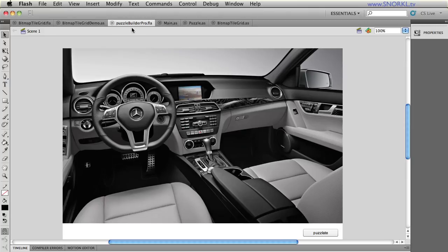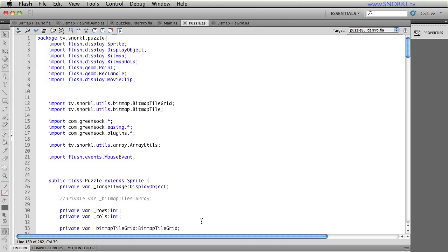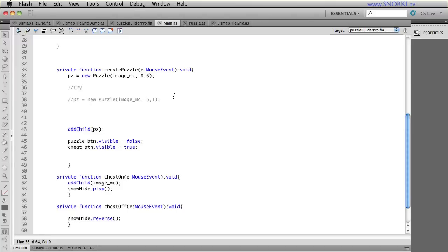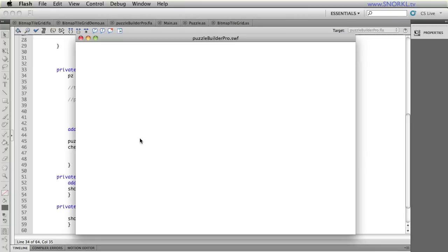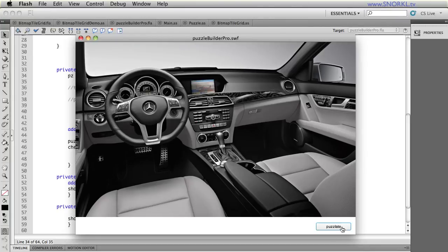I just want to flex the puzzle builder just a little bit, the muscle of it. So let's go into my document class here. And when I build the puzzle for the car, I'm going to say, Hey, let's make you, let's say 40 by 50. And you're just going to be like, you're ridiculous. What I really want to let you know though, is that, whoa, you'll never solve this puzzle.